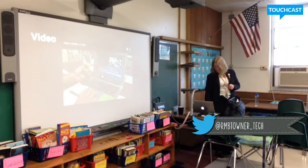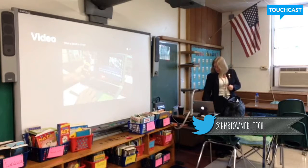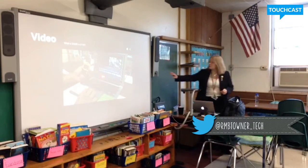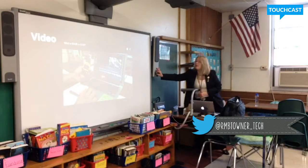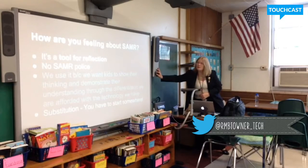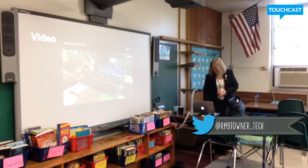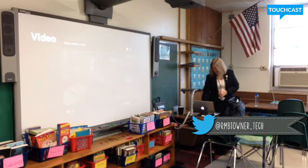I'm going to play this video for you — this is how SAMR looks in District 100. Shannon made this. The beginning is a little soft, so you have to listen closely.